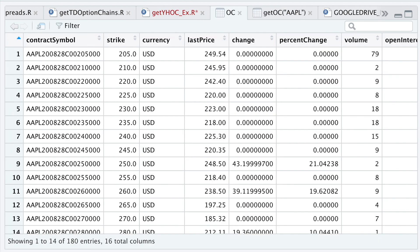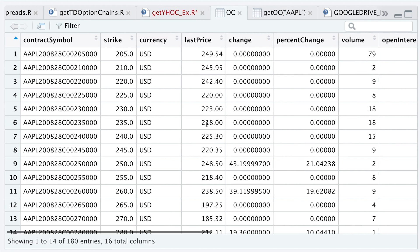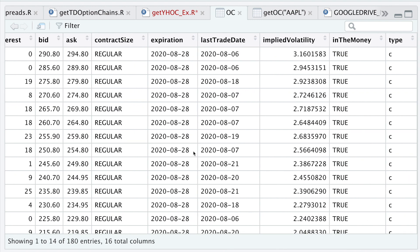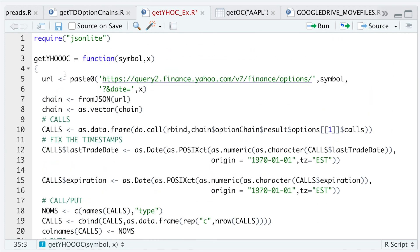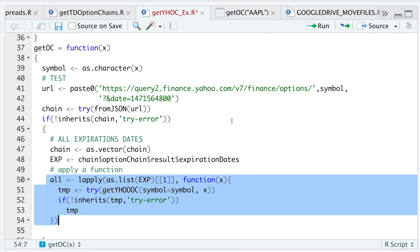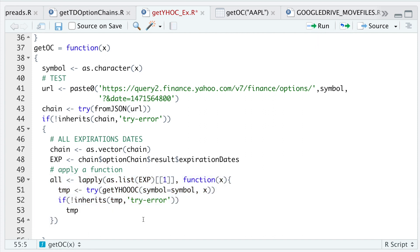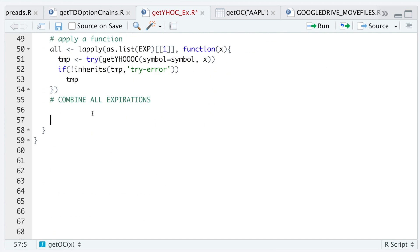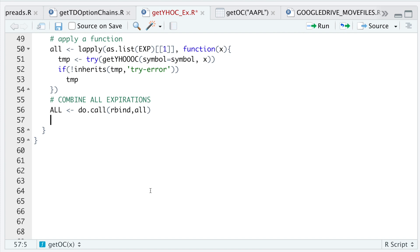If we take a look at `oc`, we didn't get any errors. We have all this data — expiration date and last trade date were formatted correctly. Now we can continue with the rest of the script. I'll run the function and this block, which should return a list with all the options data for all available expiration dates for this ticker. I'll combine all expirations by running `do.call(rbind, all)`. Now we're going to get all the metadata.